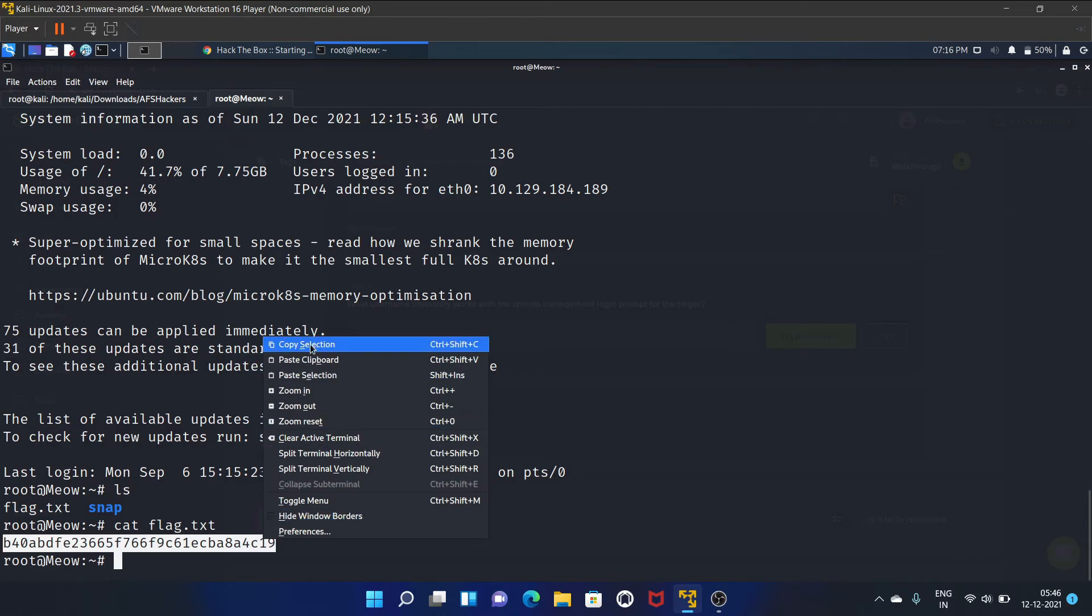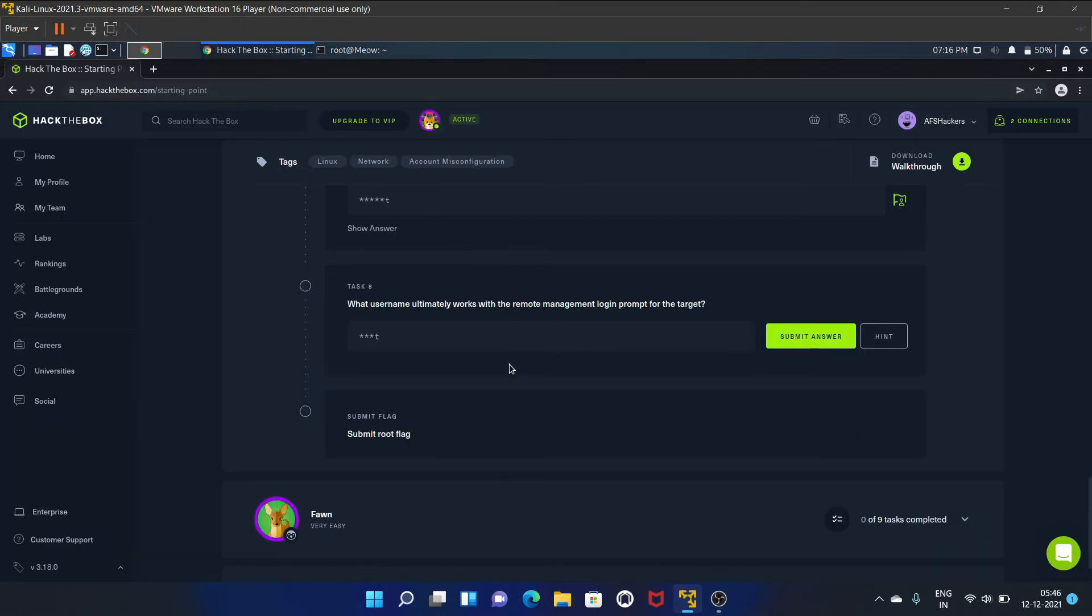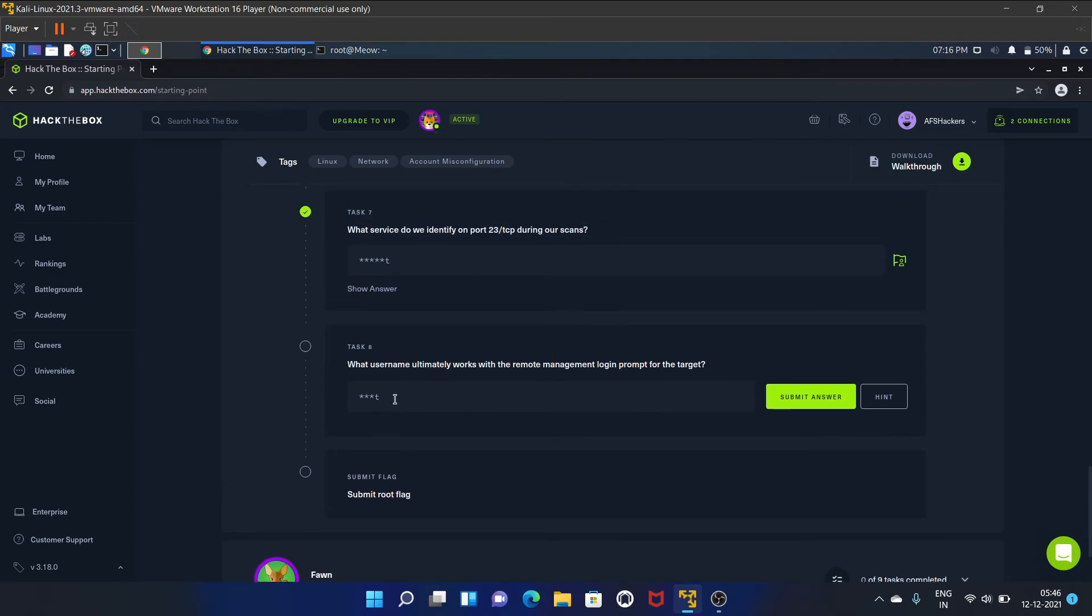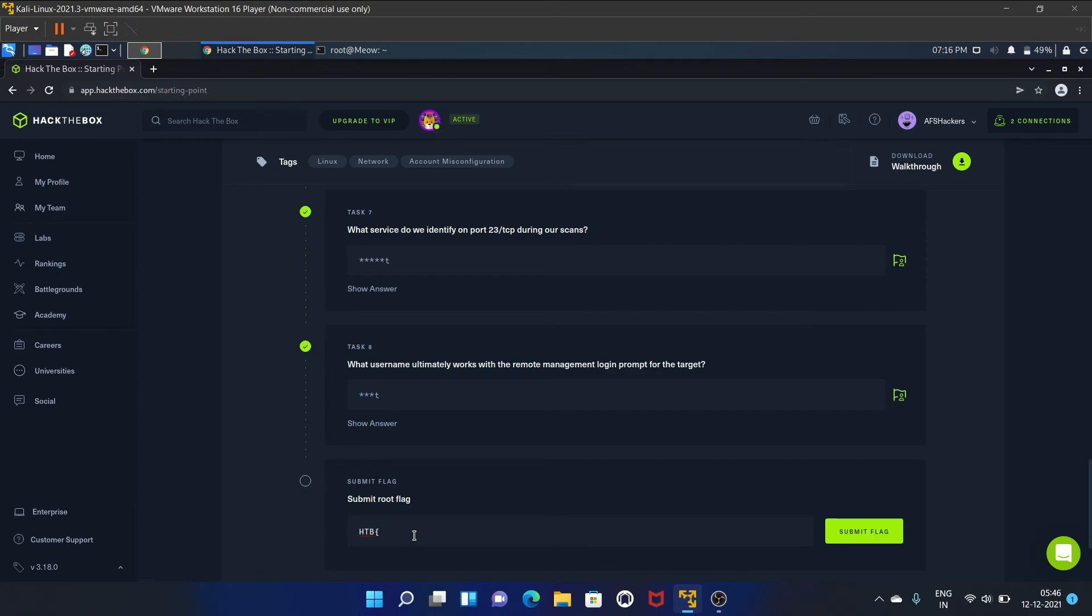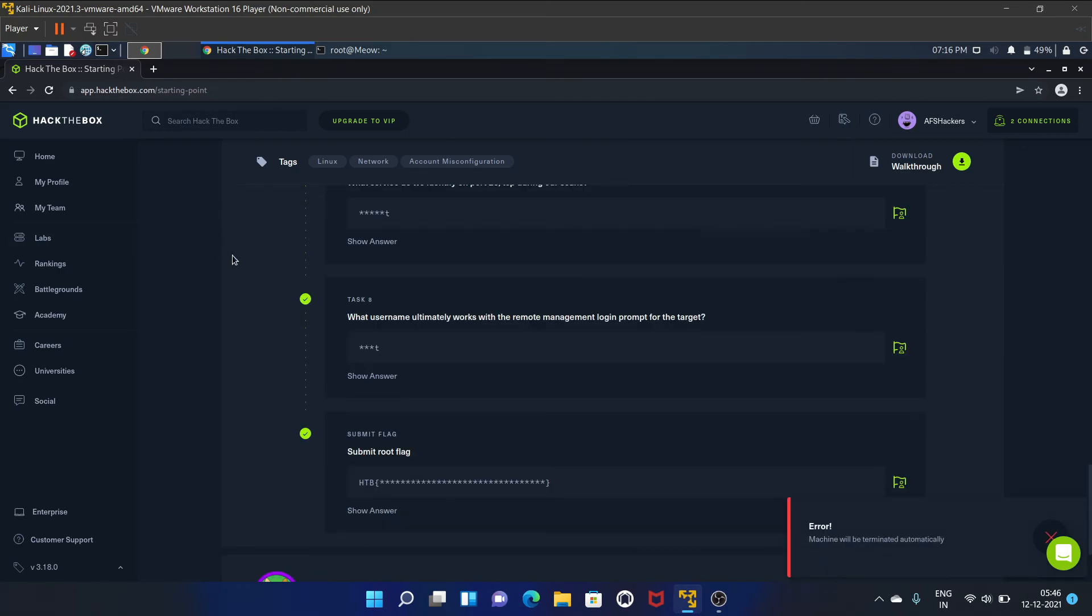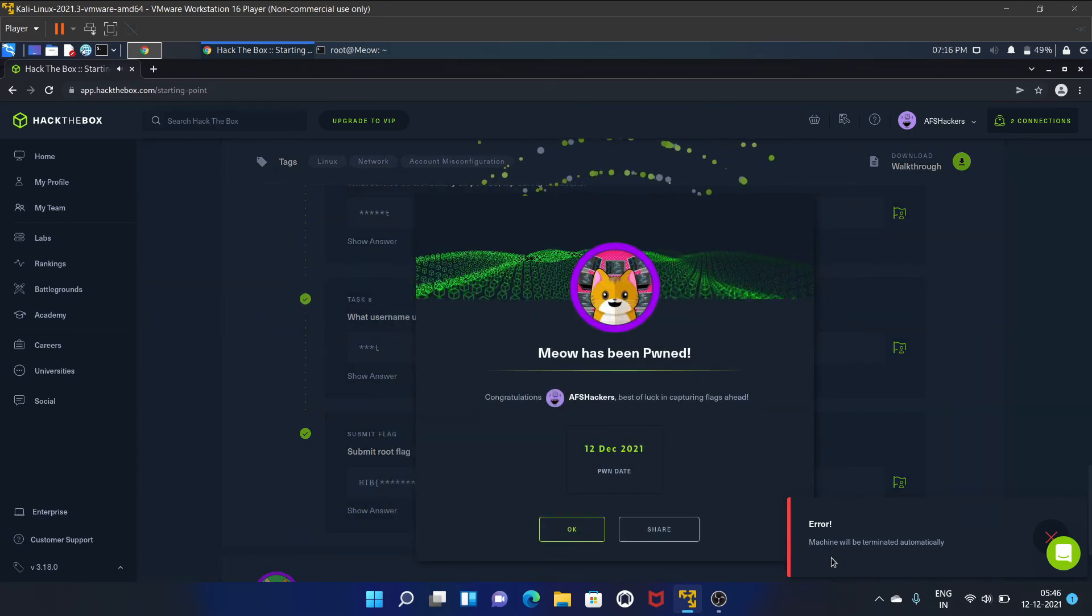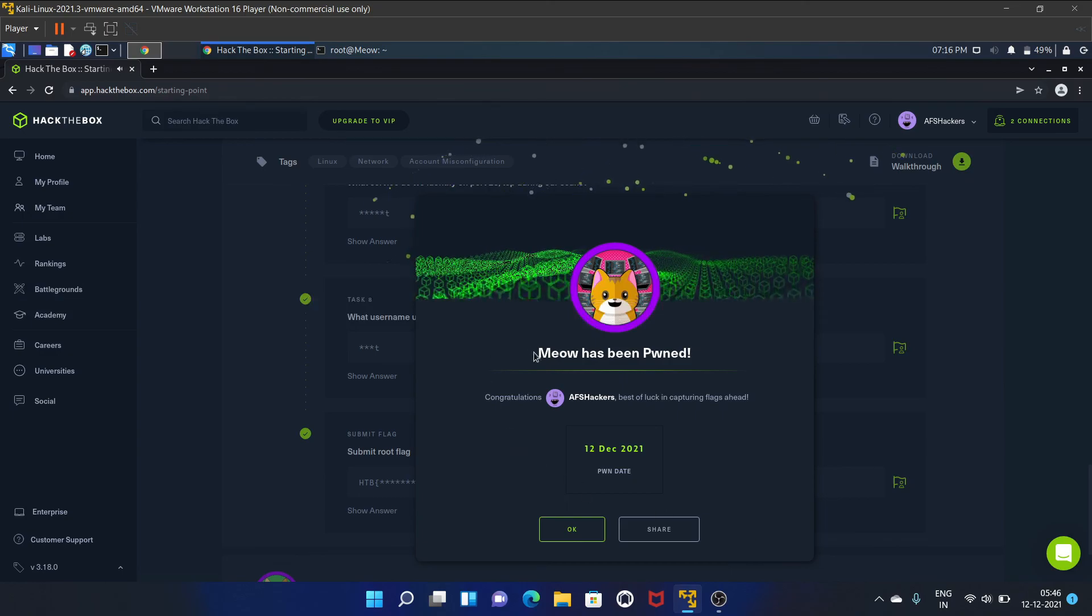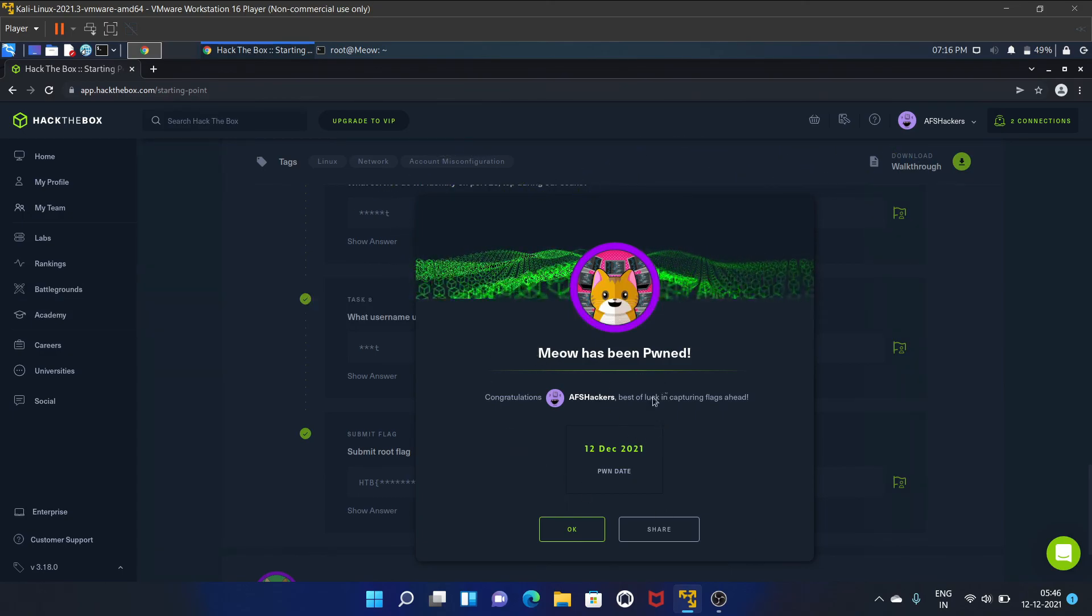Here's the flag. Let's copy it. That is root, and we have got our flag. I have already copied it. Submit the answer. We have successfully pwned the Meow machine.